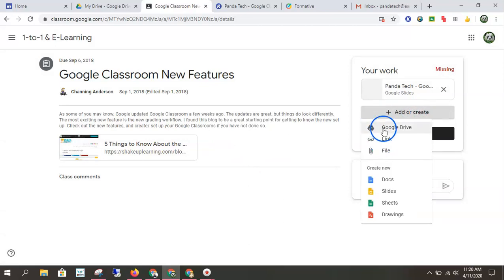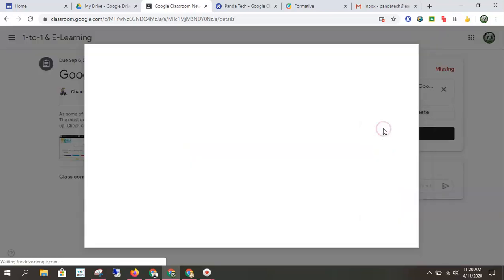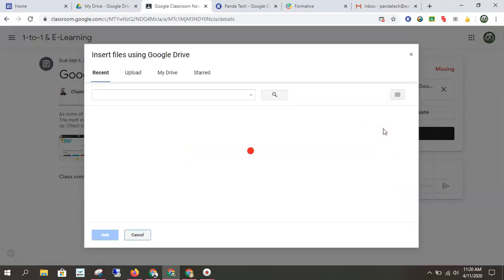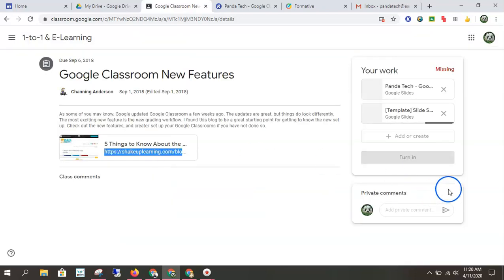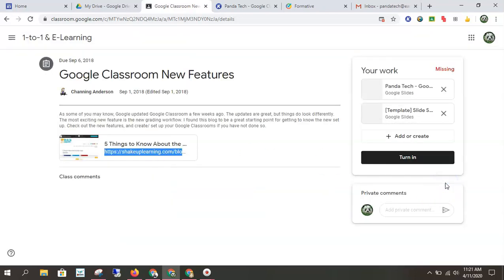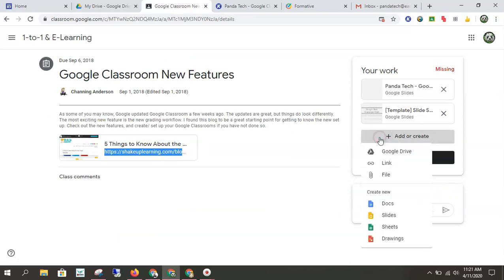I can do a file from Google drive. So when I click this, it pulls up my Google drive. And now it's attaching that file for me. Super easy. So you have lots of options.